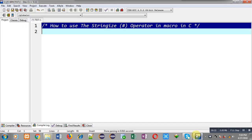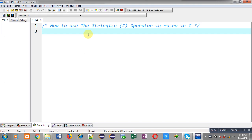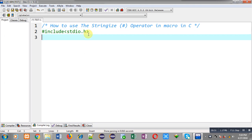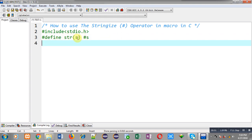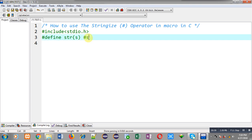Now I am going to implement this operator. First I am including the header file stdio.h. With the help of hash define I am defining the stringize operator: hash define str(s) where str is the macro name and s is the parameter. The hash s is the replacement token list, and this hash is known as the stringize operator — it converts the s parameter into a string.